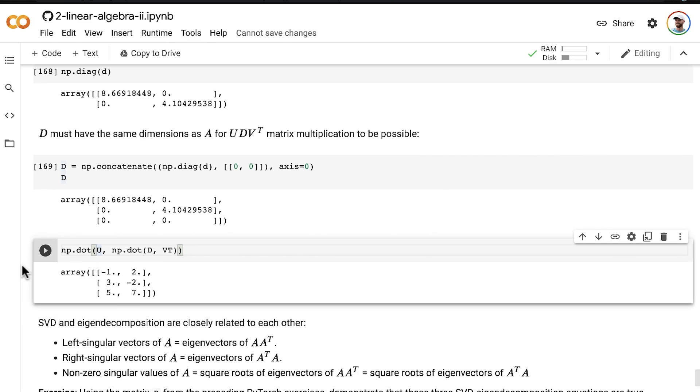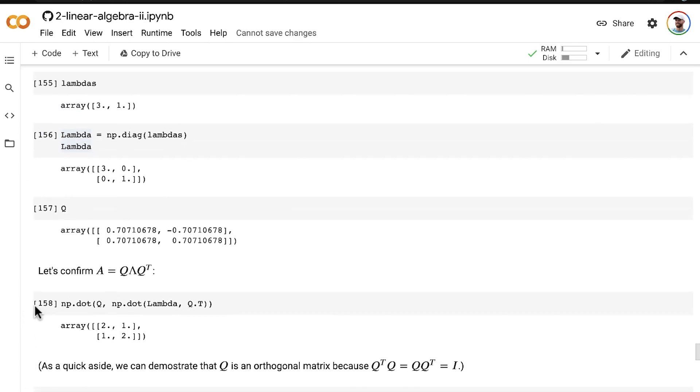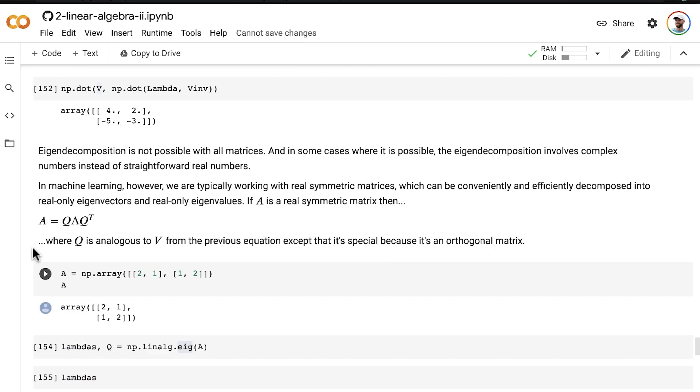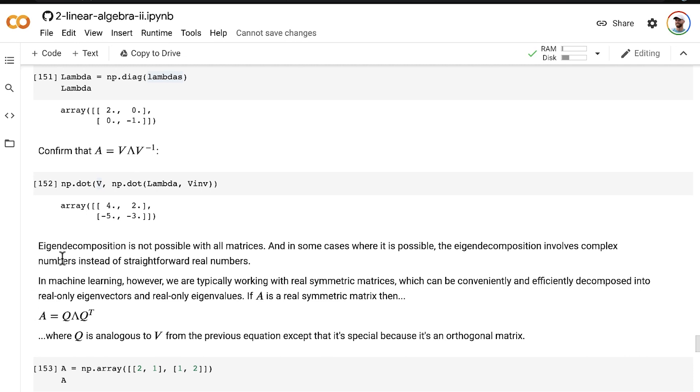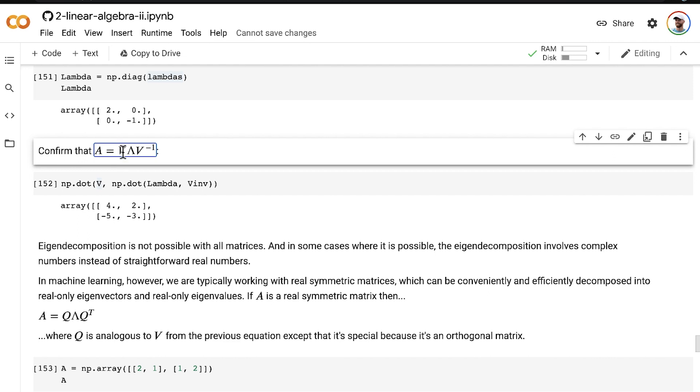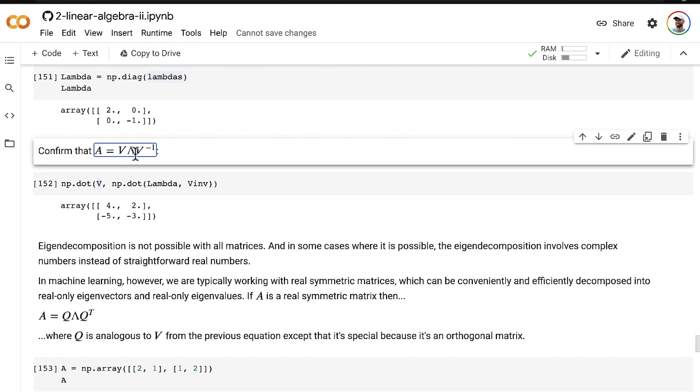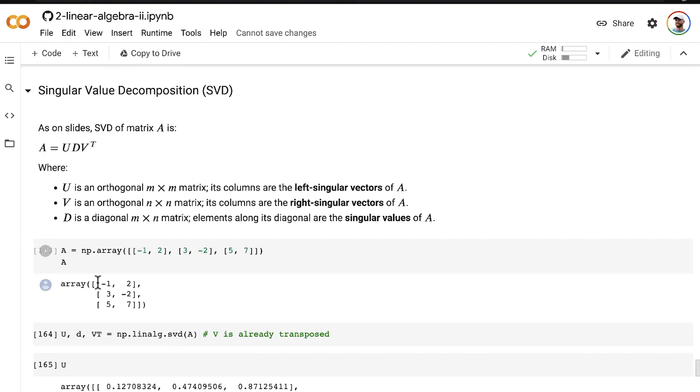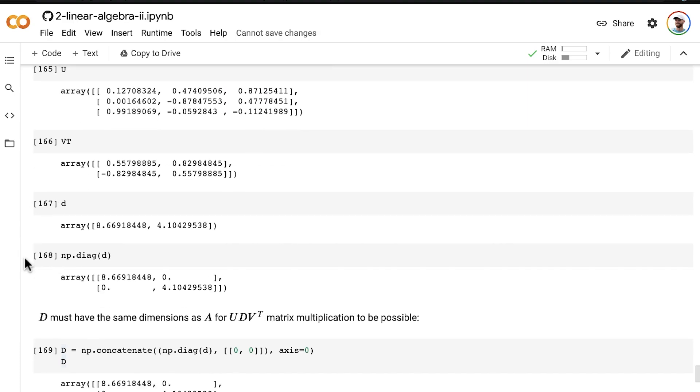All right, so singular value decomposition and eigen decomposition are clearly closely related to each other. If you go back up in the notebook and look at the eigen decomposition equations, you can see they are quite similar looking to the singular value decomposition equations, except in the eigen decomposition case, we had the same matrix of eigenvectors either inverted or transposed. And then we had a diagonal matrix with eigenvalues along the main diagonal. But in the case of singular value decomposition, because of the asymmetry, because of the non-square nature of the matrix A going into it, we need to have two sets of singular vectors. And then we have those singular values that are analogous to the eigenvalues in that matrix D.